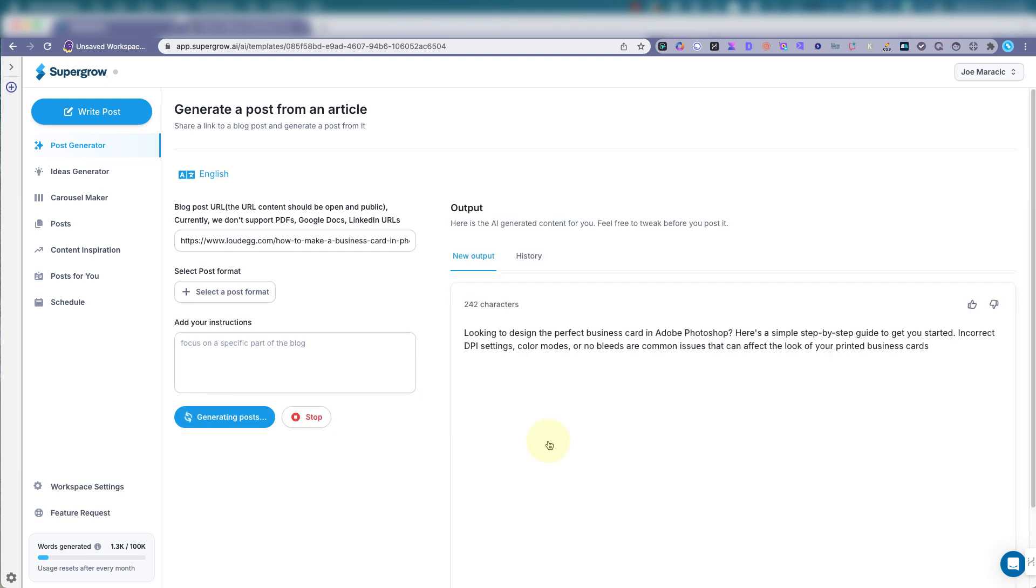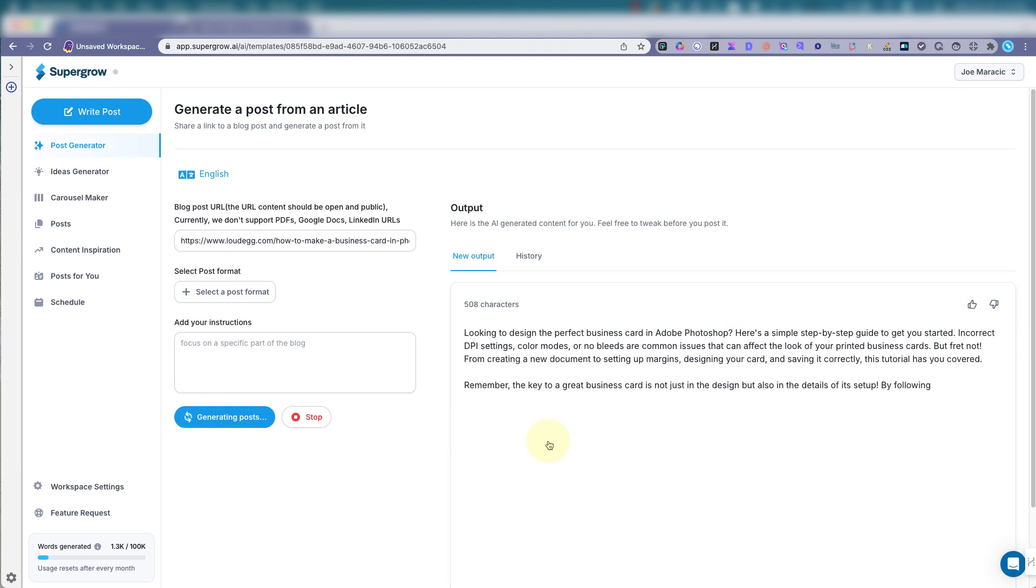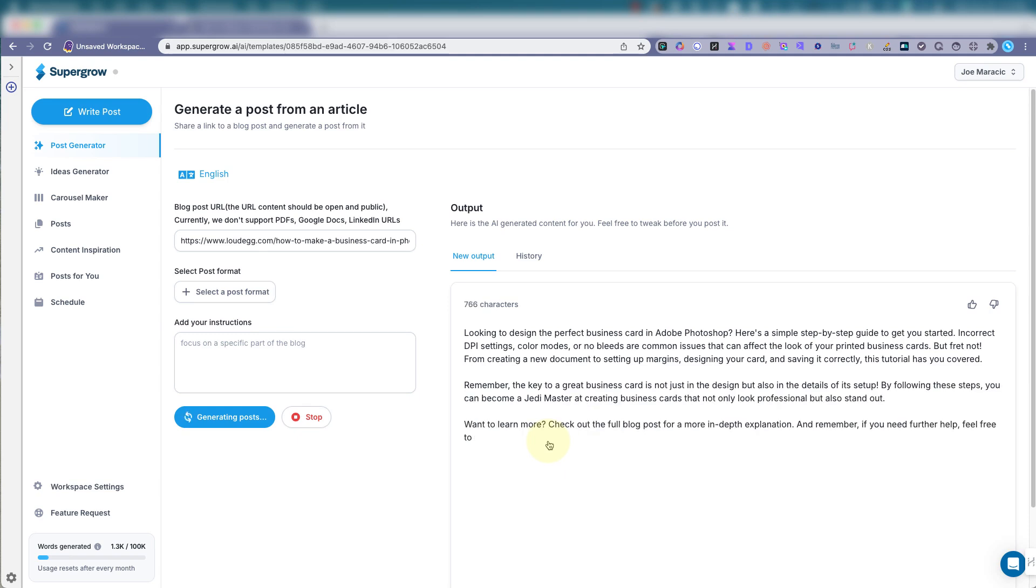Looking to design the perfect business card in Photoshop. Here's a simple step by step. To get you started, incorrect DPI settings, color modes, or no bleeds are common issues that can affect the look of your printed business cards. But fret not. From creating a new document, setting up margins, designing your card, and saving it correctly, this tutorial has you covered.